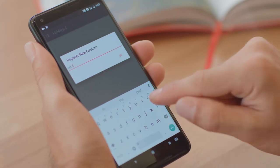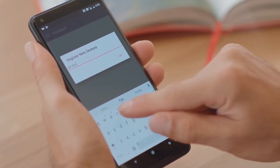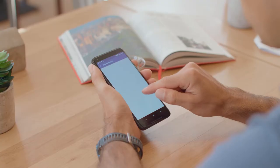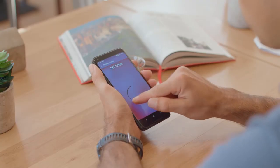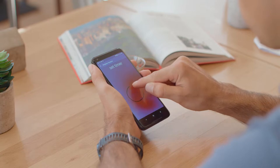To register a new command, I type Timer, and FieldWord displays a colored background that changes as I draw.